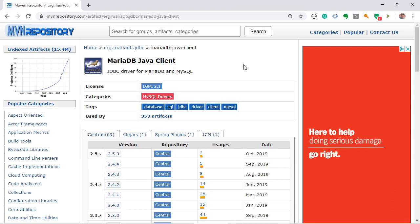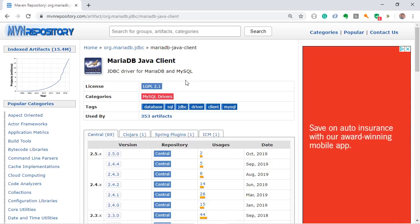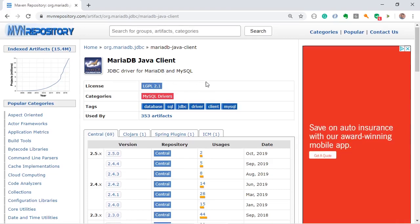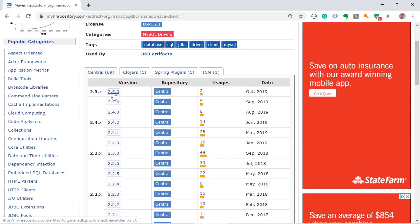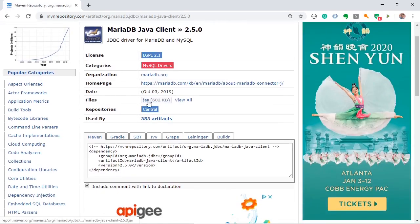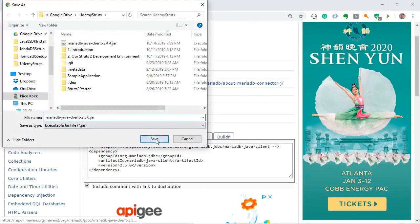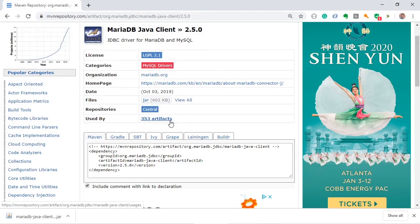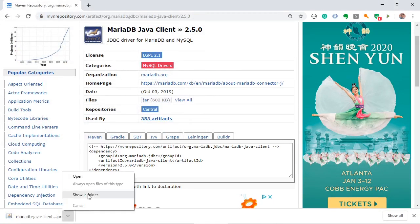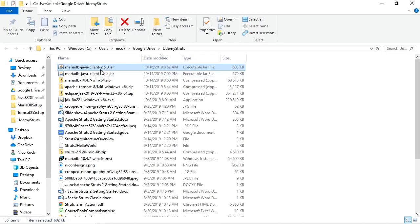This is the JDBC driver for MariaDB and MySQL. We will select the latest one and we will download the jar. So in folder there is the latest MariaDB JDBC driver jar.